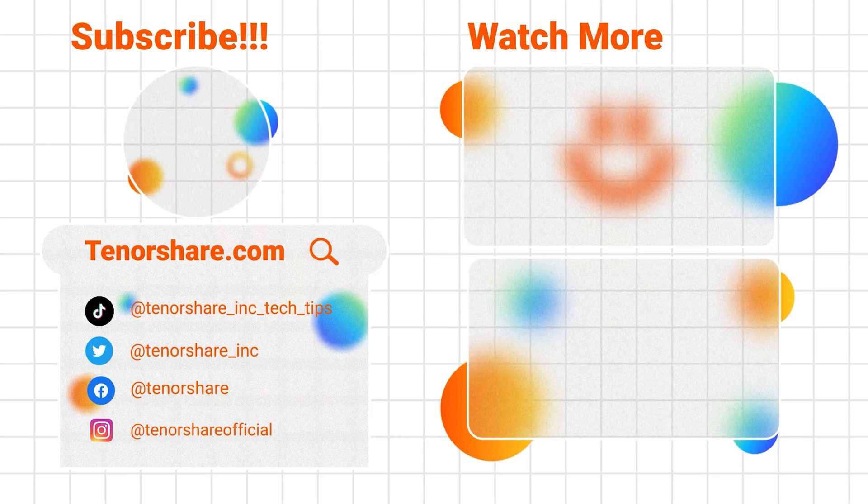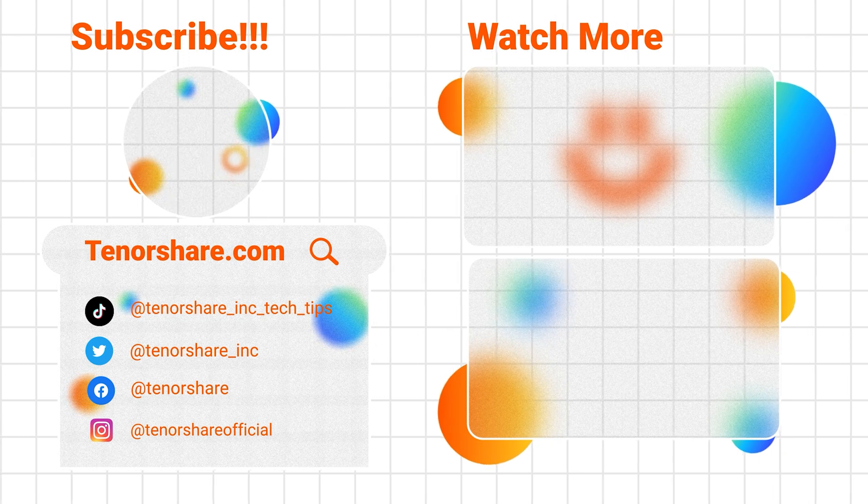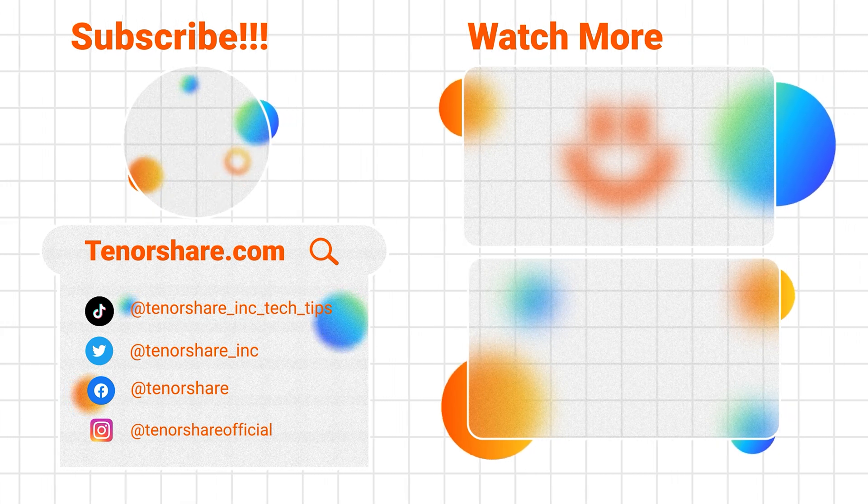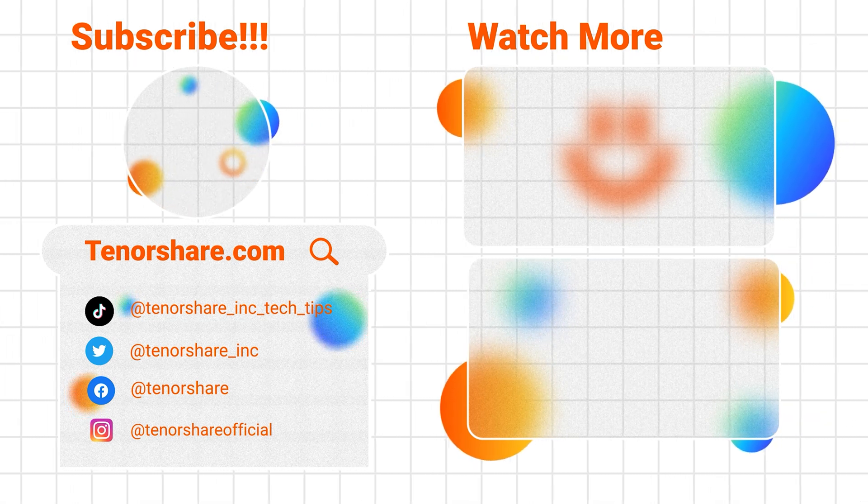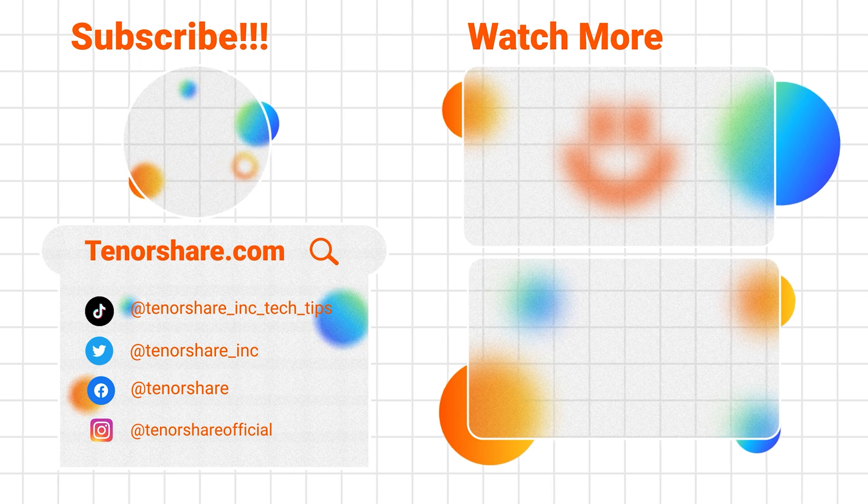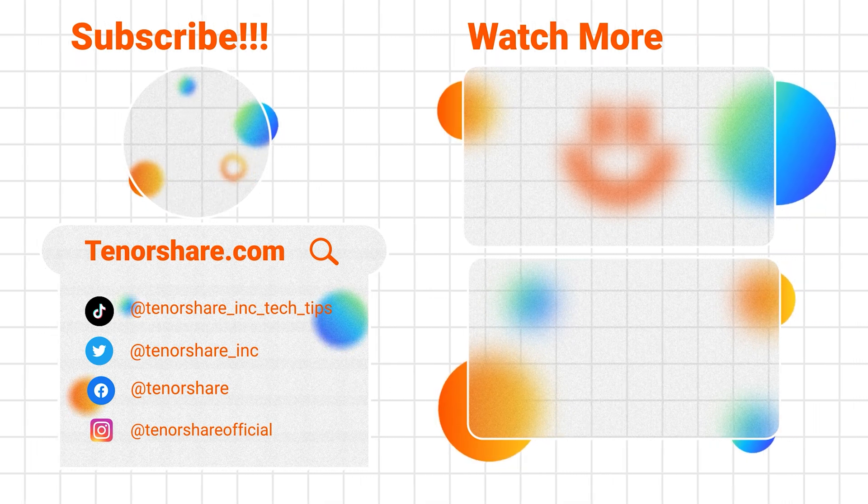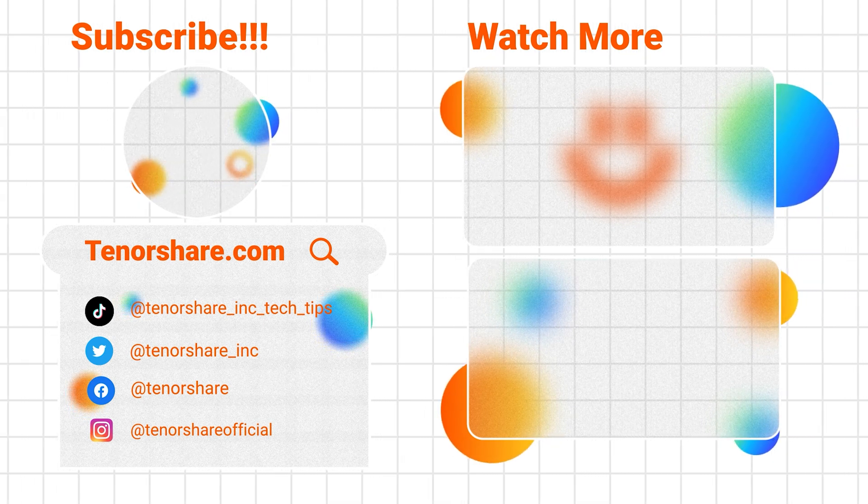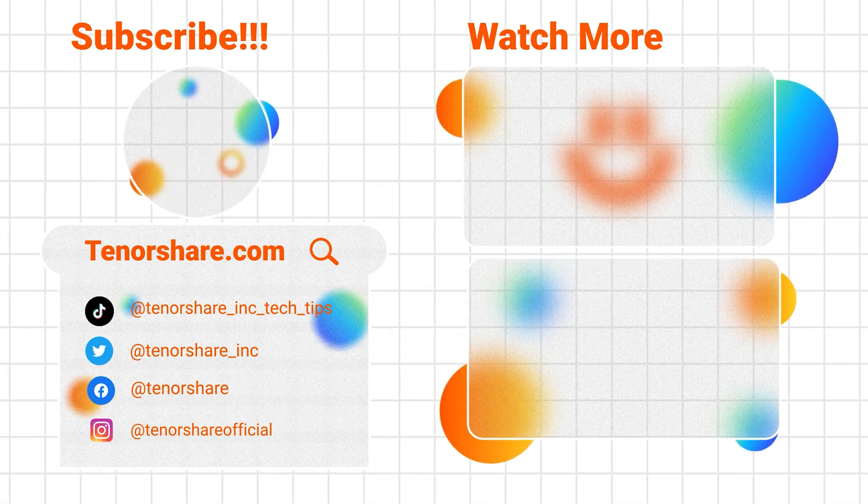That's the process for downgrading iOS and iPadOS 18 beta. If you want to stay updated with the latest iOS and Apple content, subscribe to our channel. If you liked the video, give us a thumbs up. Thanks for watching and see you in the next video.